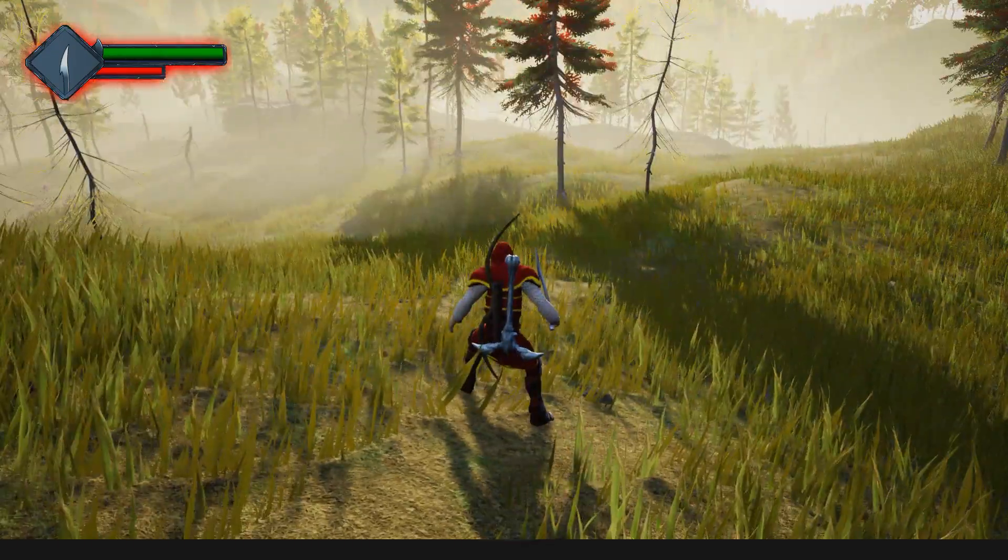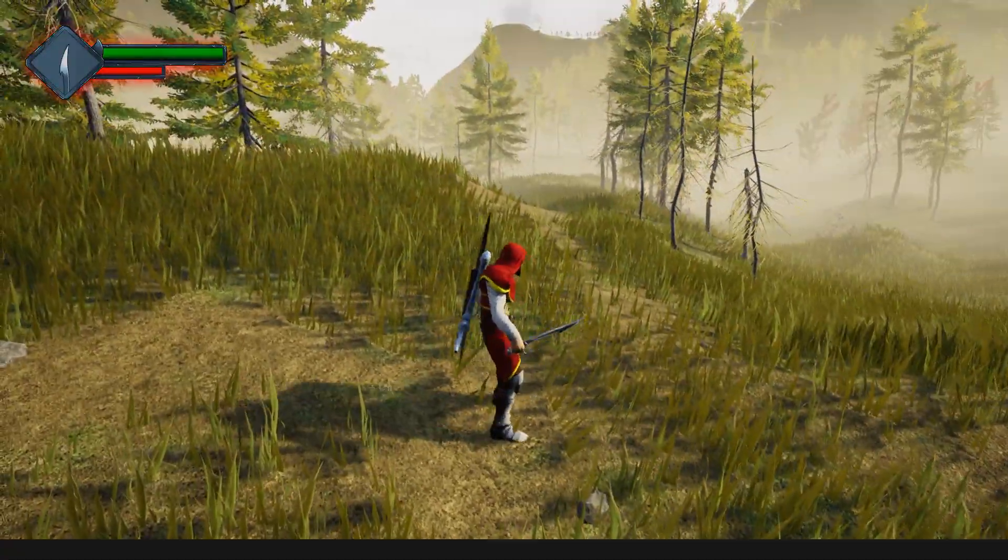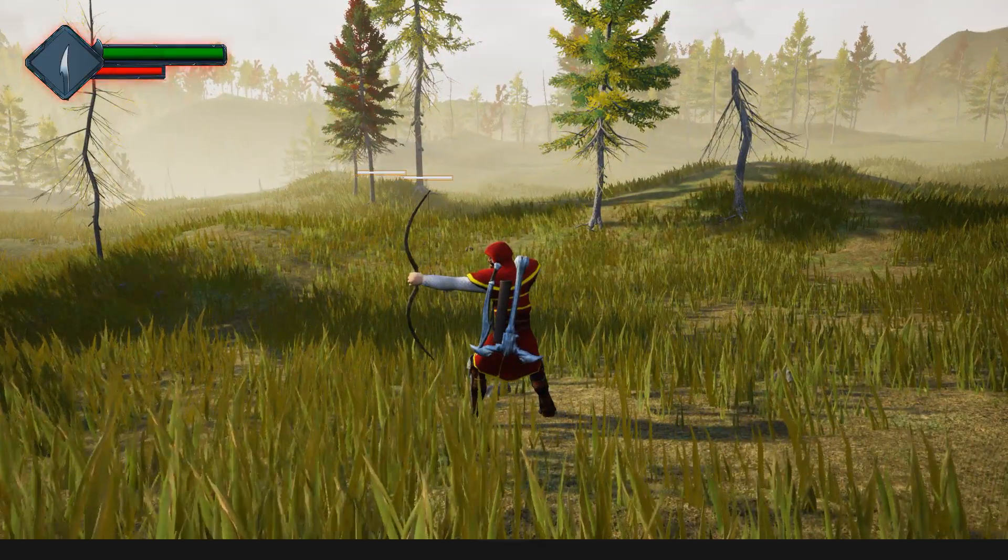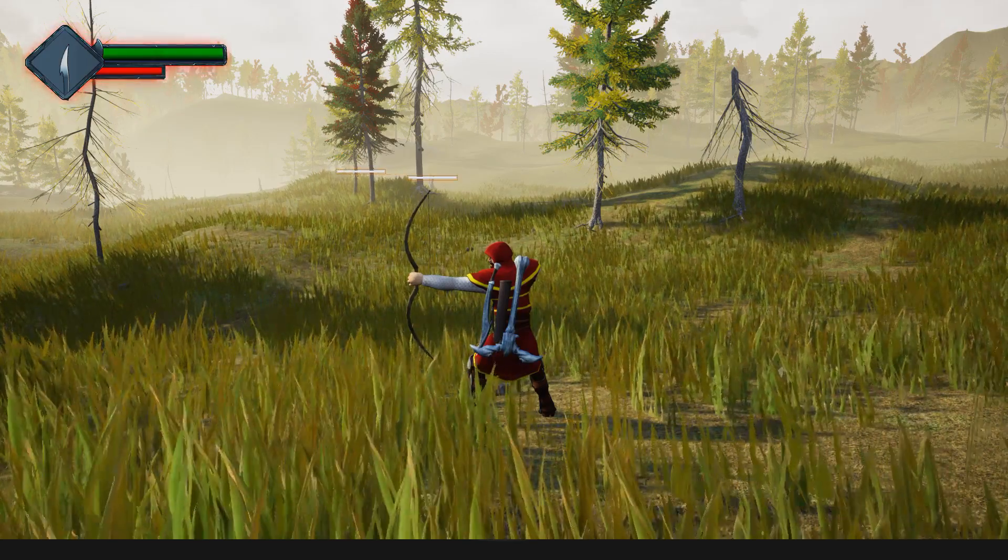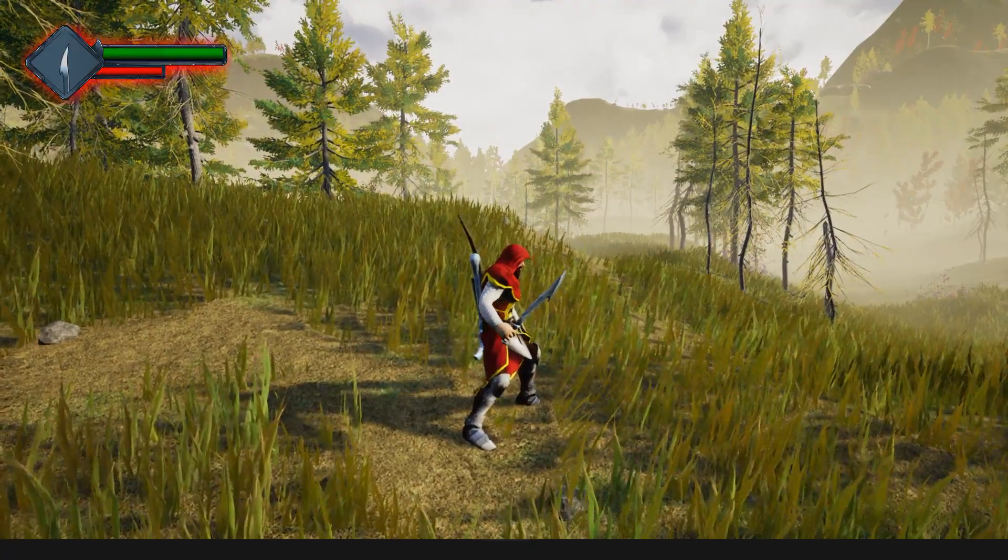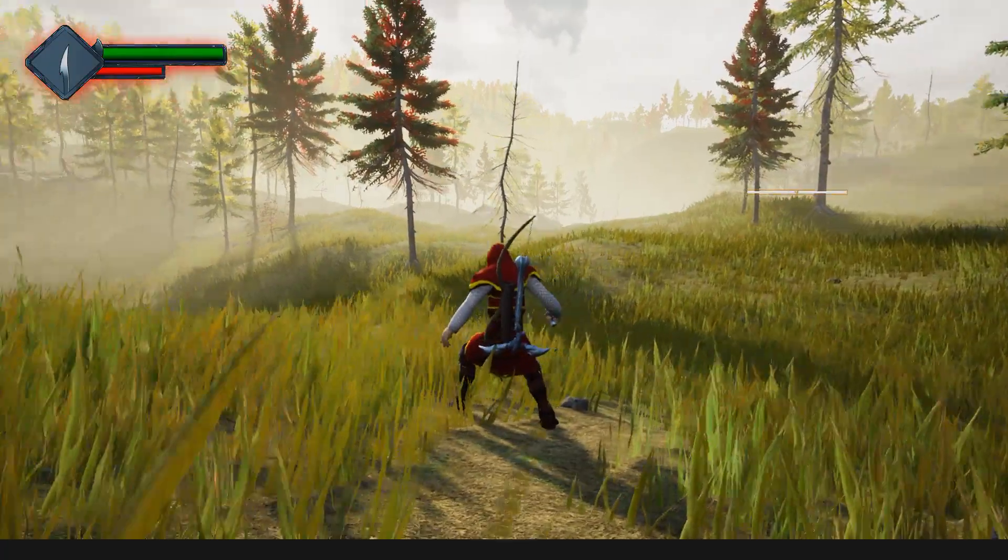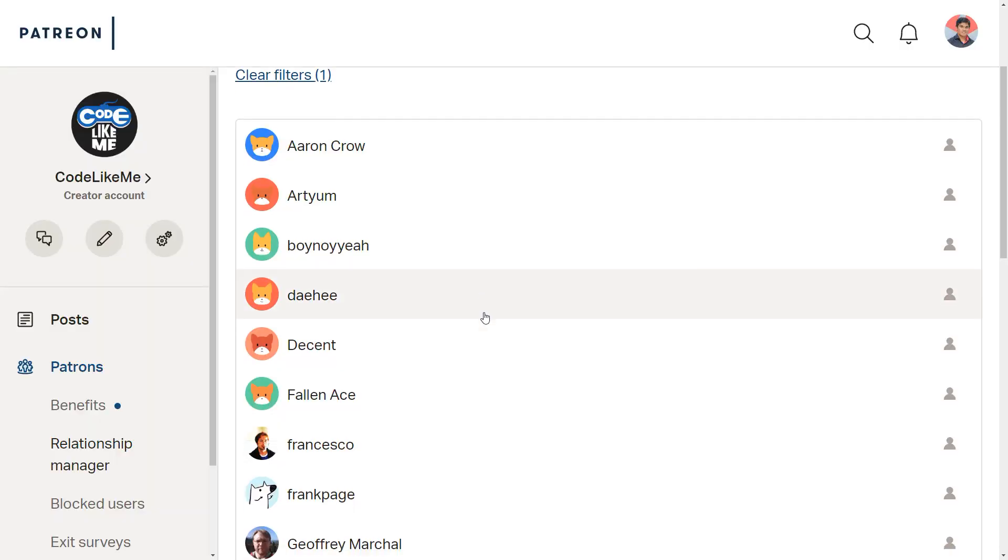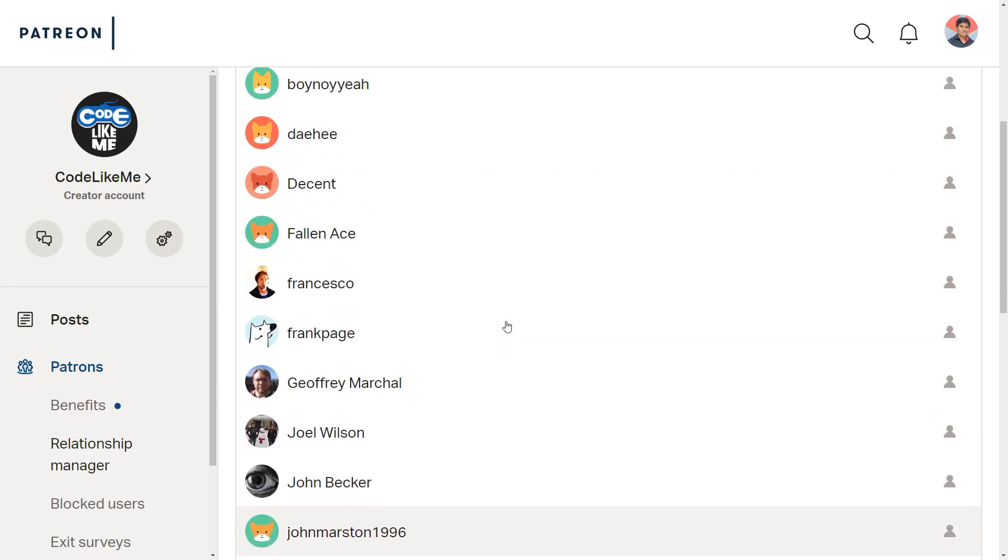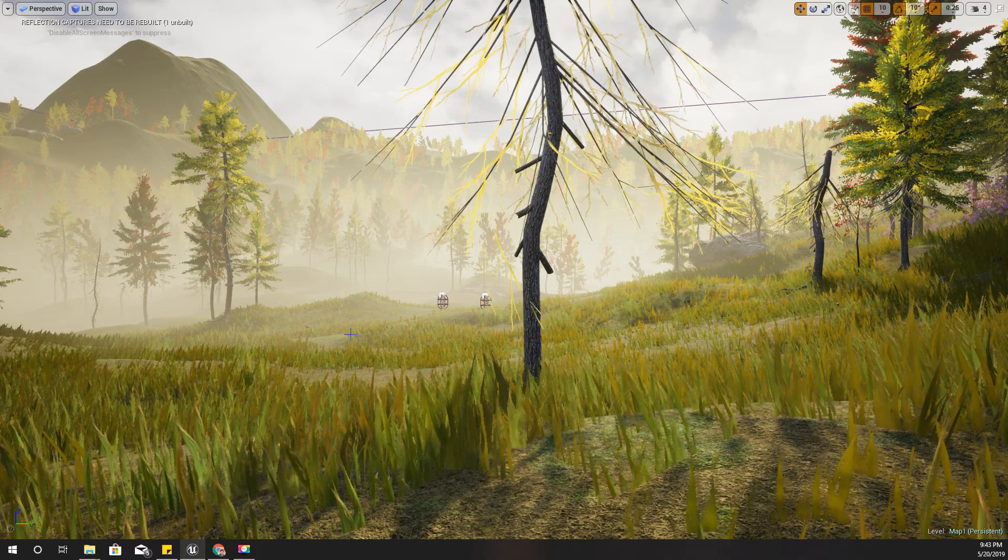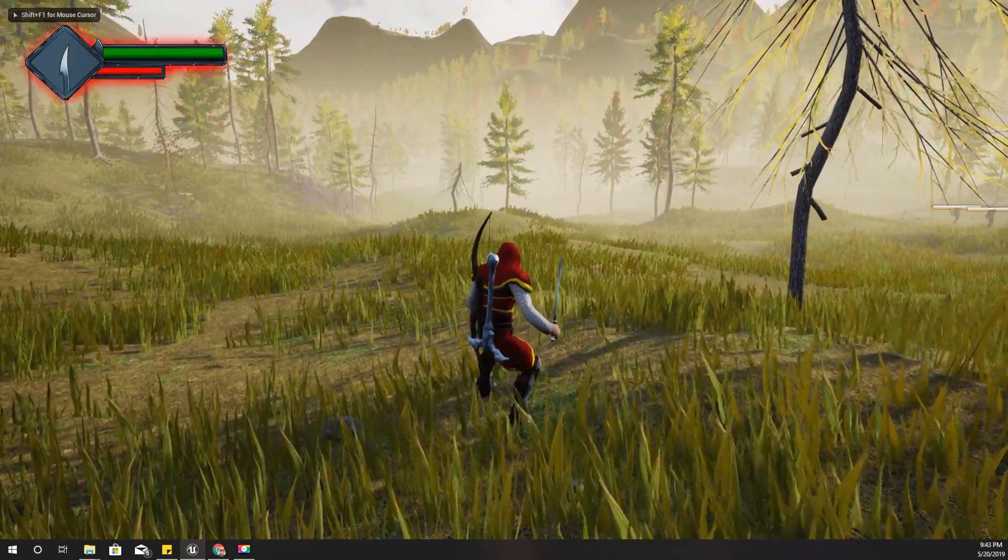The sword is now in the back of the character. When I release the bow, the character equips the sword again. That's what I'm going to do today. And as always, this episode is sponsored by these generous Patreons - thank you very much for the support you guys are giving me.